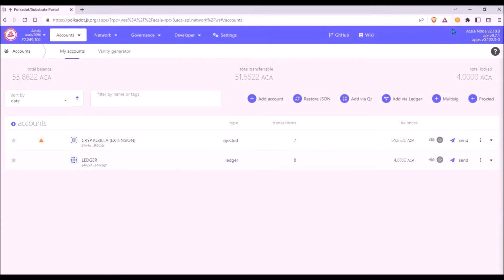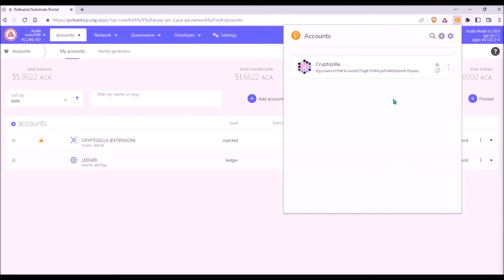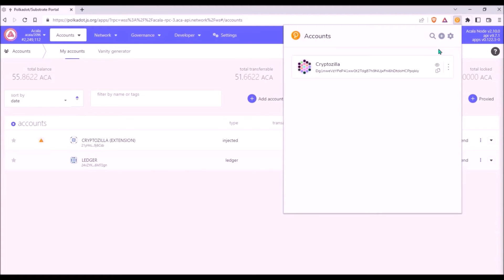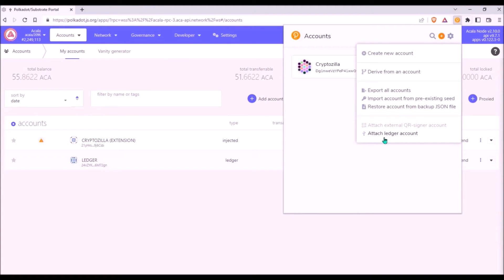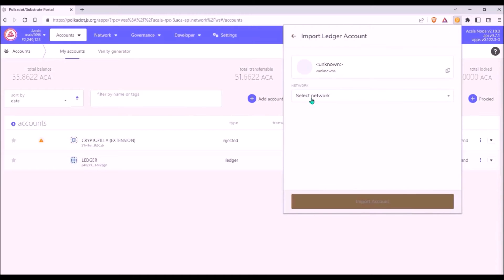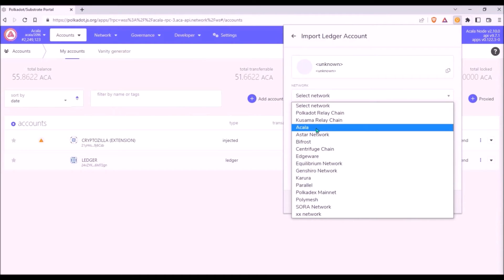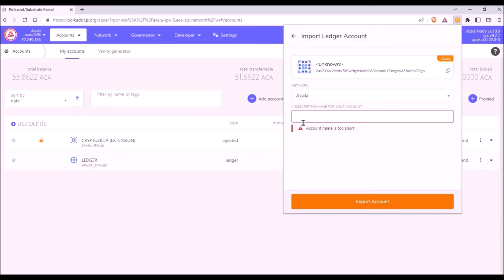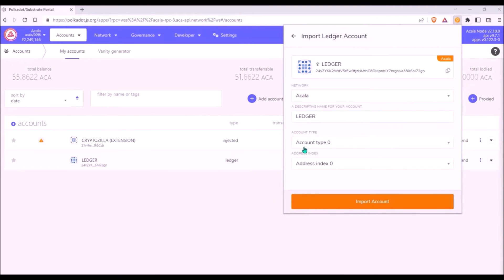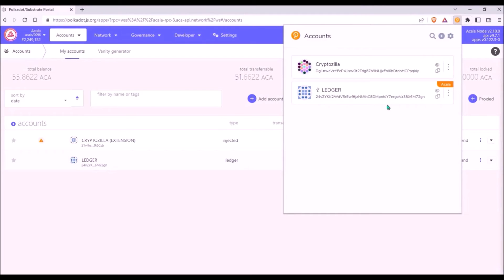Now, how to import your new Ledger Acala account to the Polkadot.js browser extension. Again make sure the Acala app on your Ledger says Acala ready. On Polkadot.js click the plus icon, then click Attach Ledger account. From the drop-down list select Acala, name your Ledger Acala wallet, leave account type and address index at default values, and click Import Account. You have now successfully added your new Ledger-based Acala wallet to the Polkadot.js browser extension.